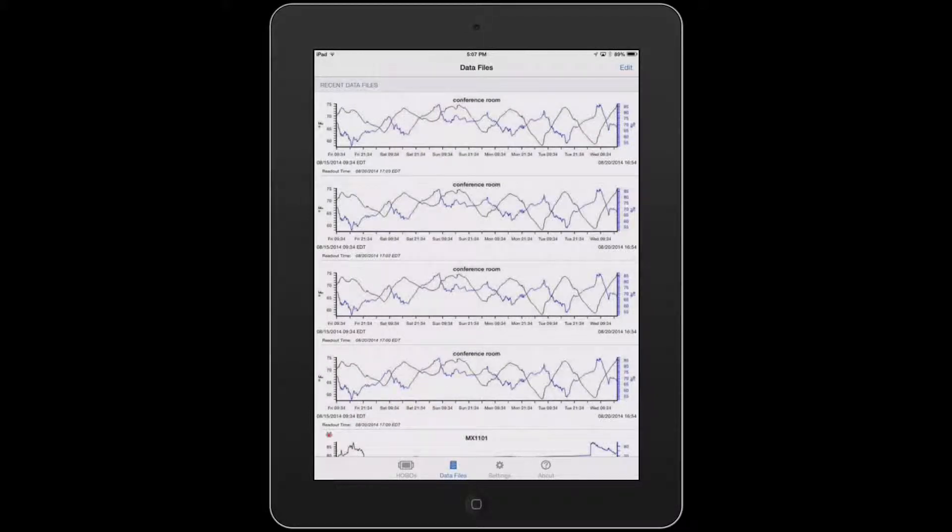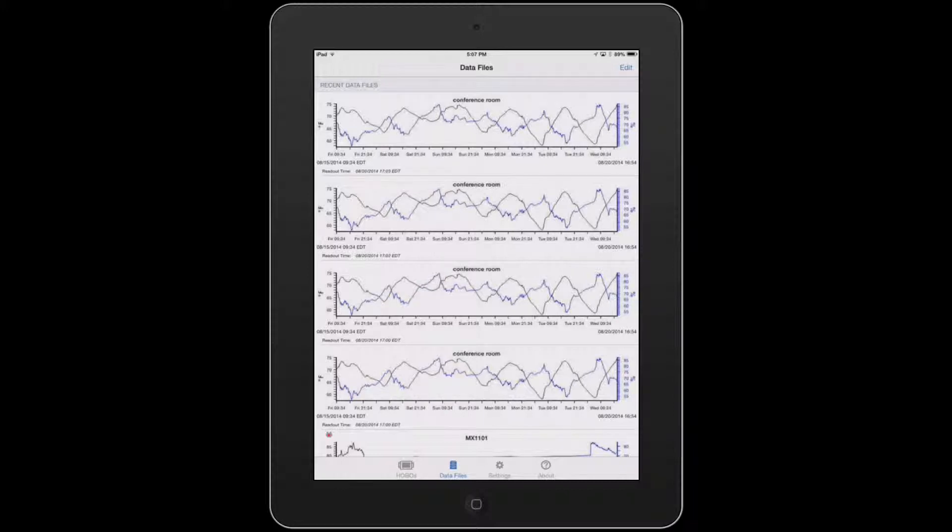Now that you've downloaded some data and taken a quick look at it, we're going to share the data, or export it, and get it off the mobile device.